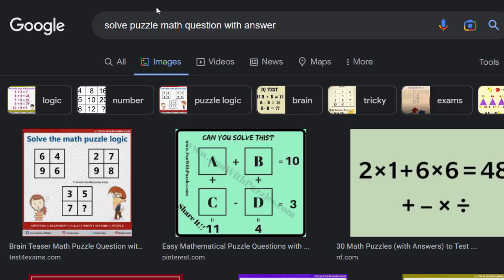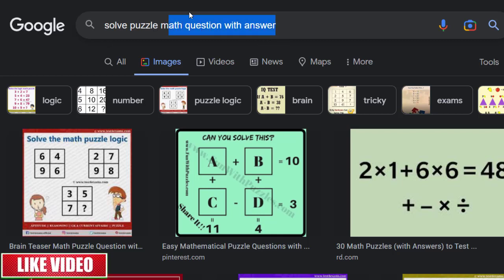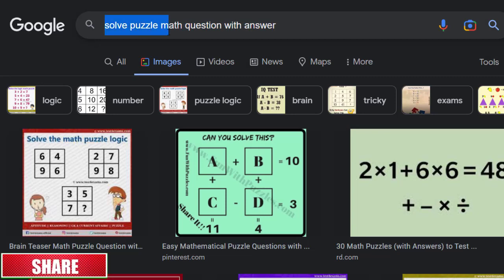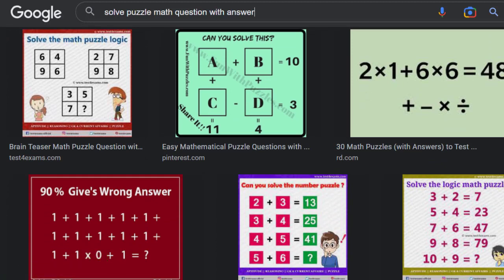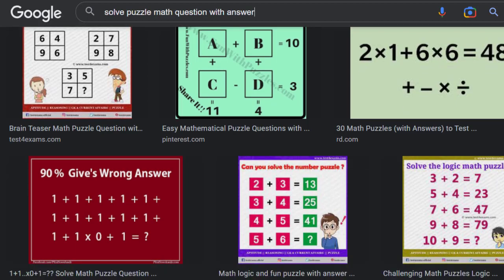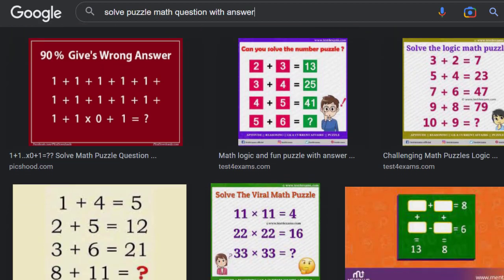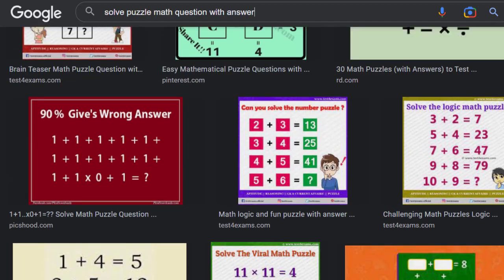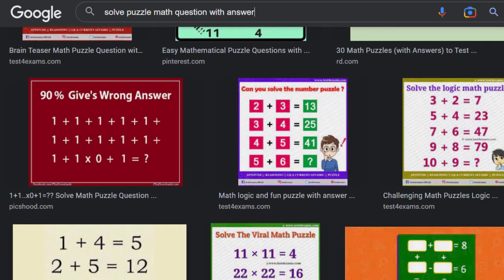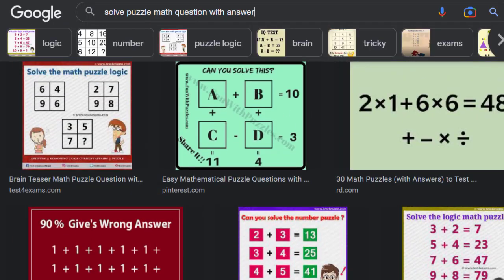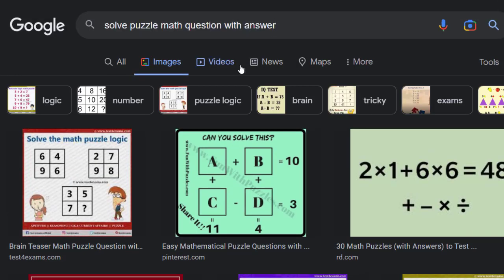We just need to go to Google and type in, for example, 'soul puzzle math question with answer.' You can simply see here these math puzzle questions that many people from all over the world are interested in. They just need to answer this question, but most of the time they cannot find the steps to answer it. It's a little bit complicated and many people are confused because they cannot find or answer correctly.